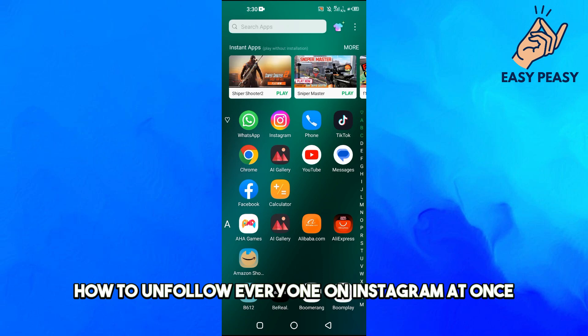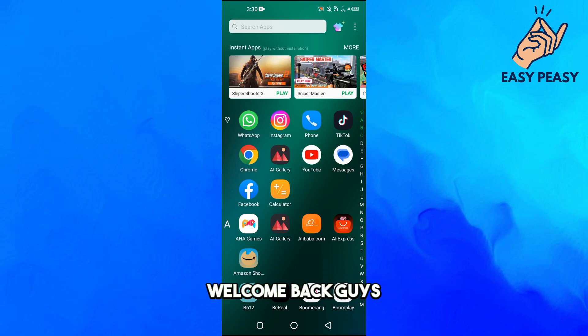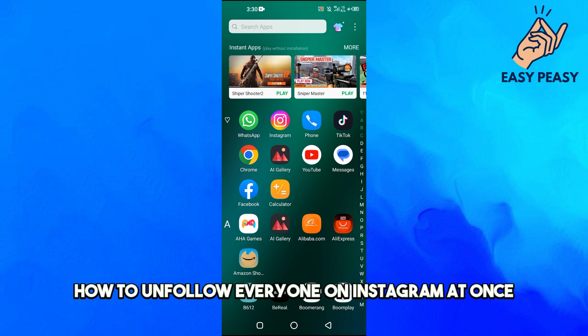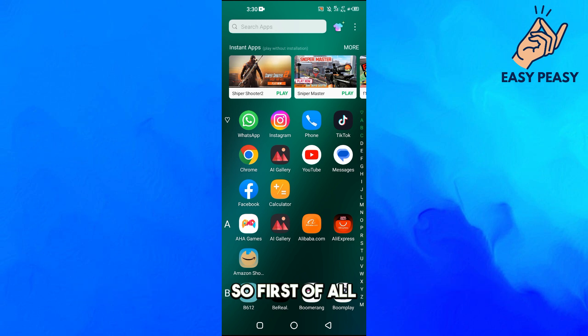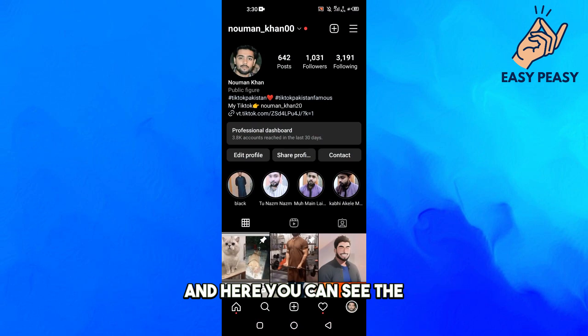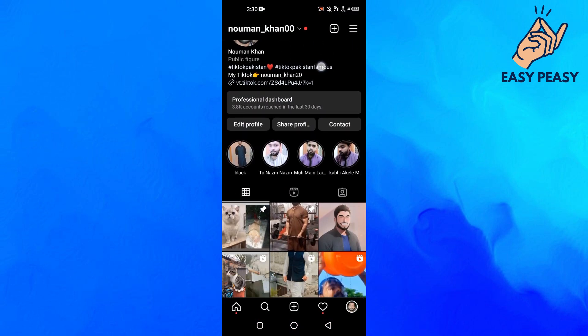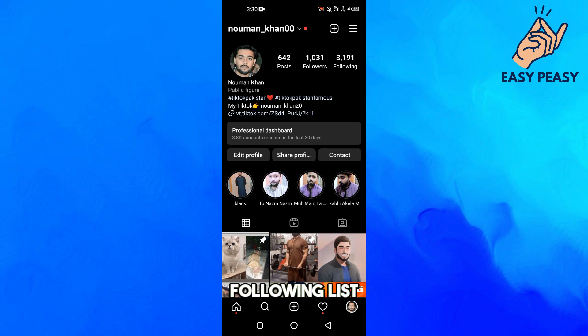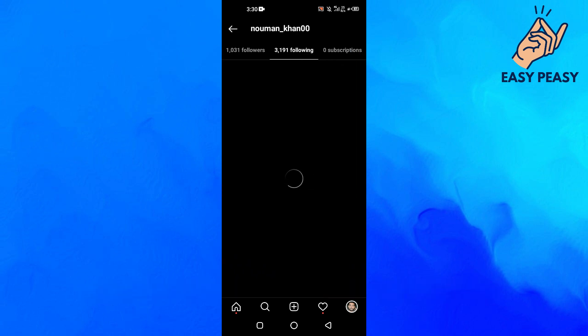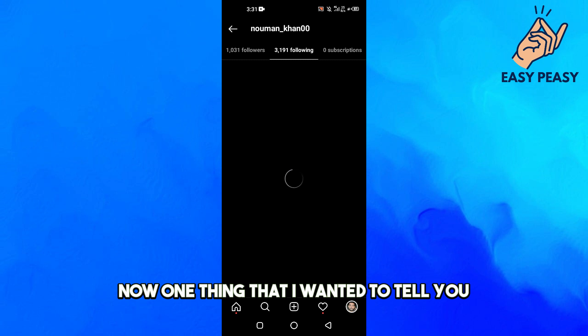How to unfollow everyone on Instagram at once. Welcome back guys. In this video I will tell you how to unfollow everyone on Instagram at once. First of all, you will open up your Instagram account, and here you can see the following list. You can actually tap on the list here.